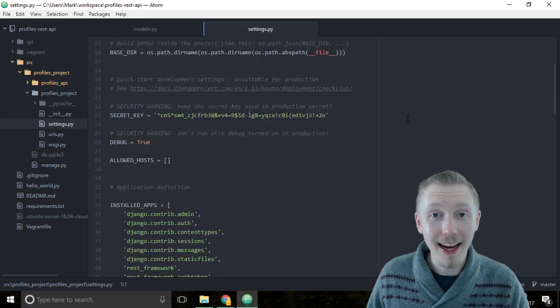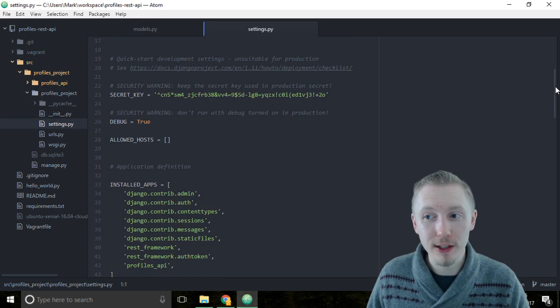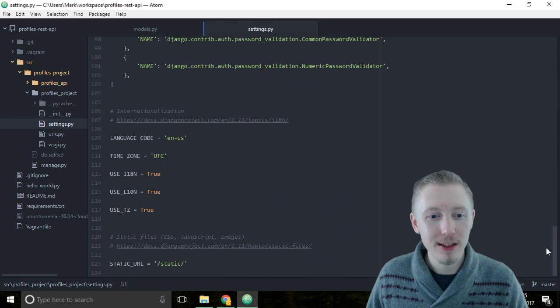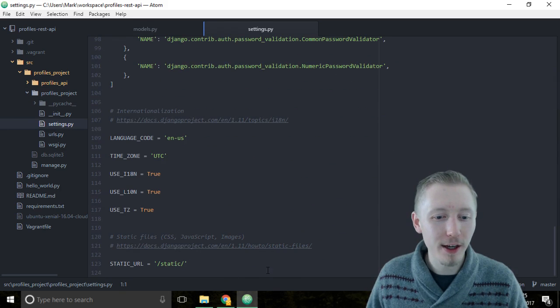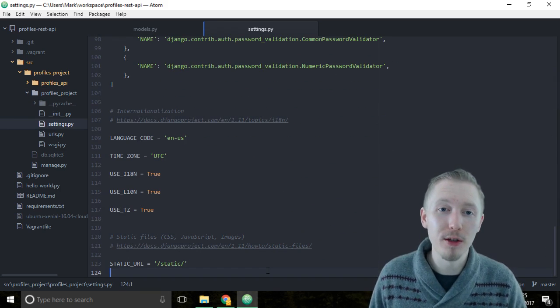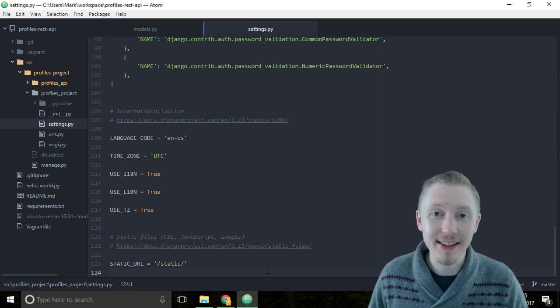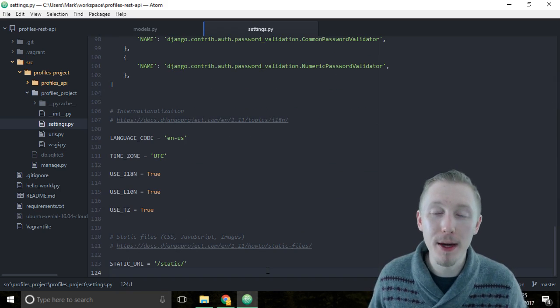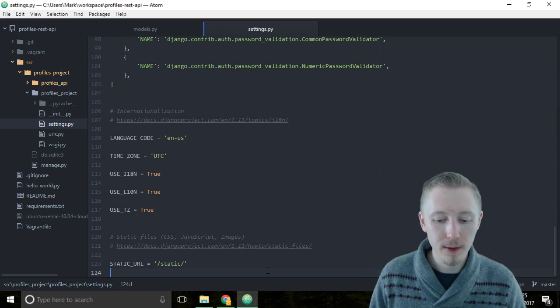We're going to add a new entry to this file to tell Django to use our custom user model instead of its built-in default user model.